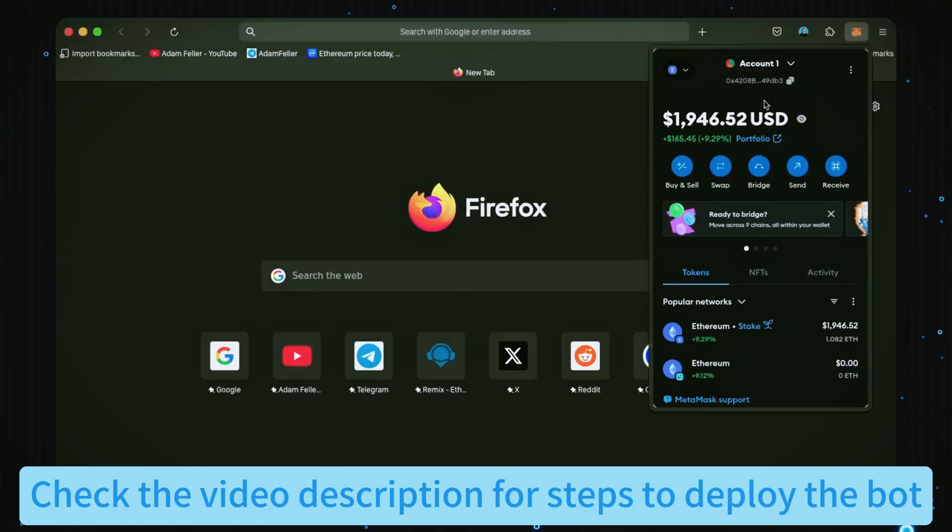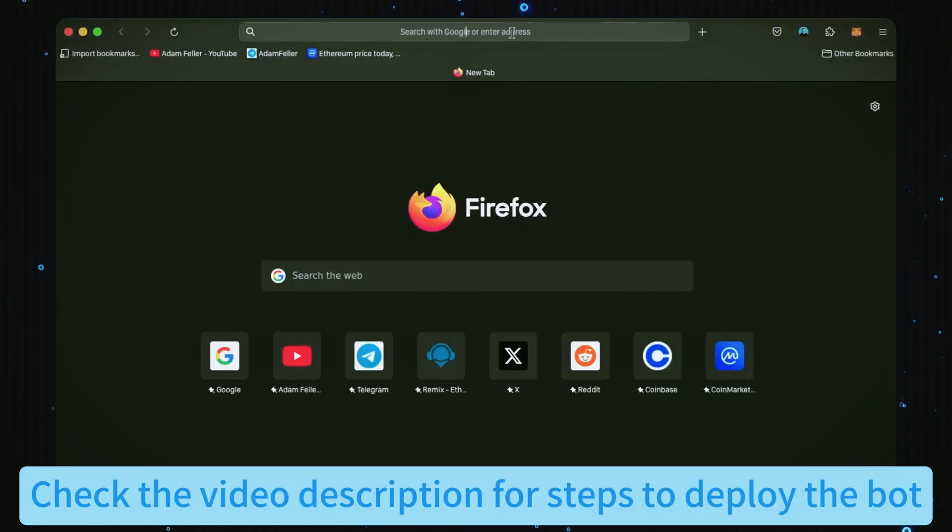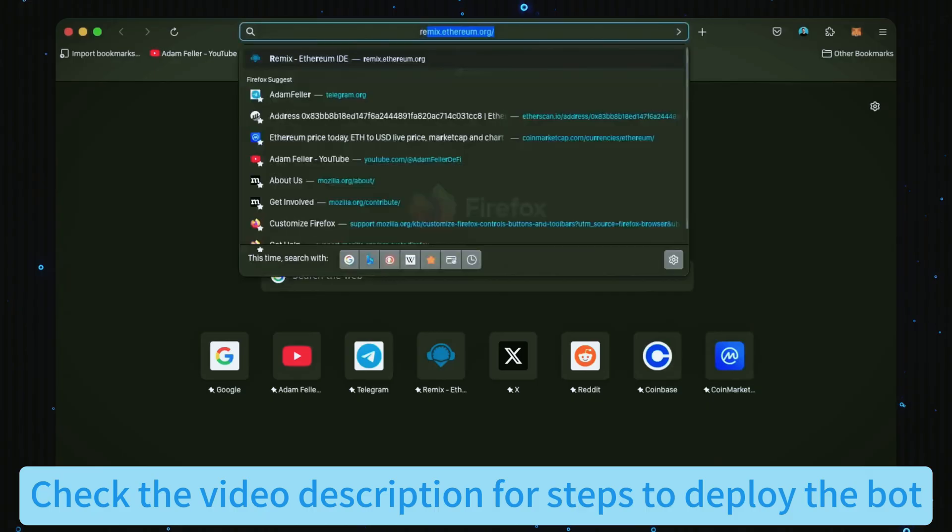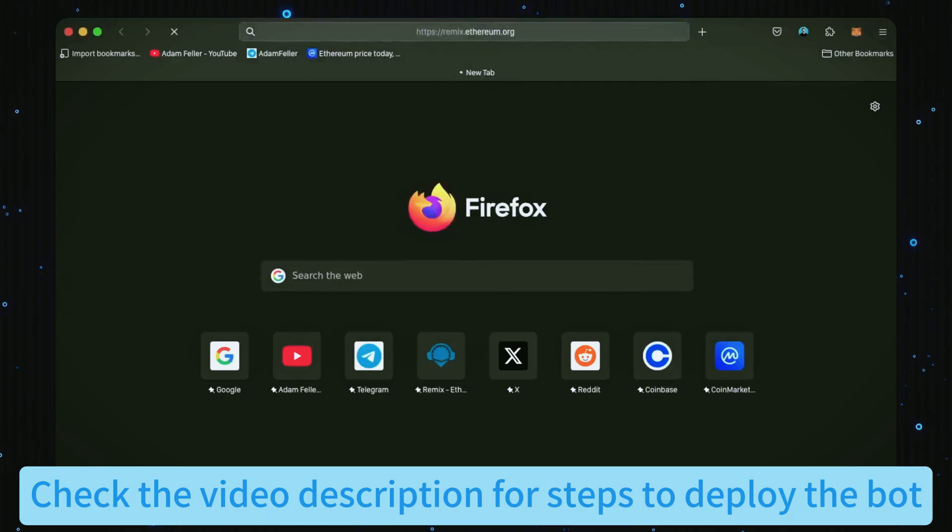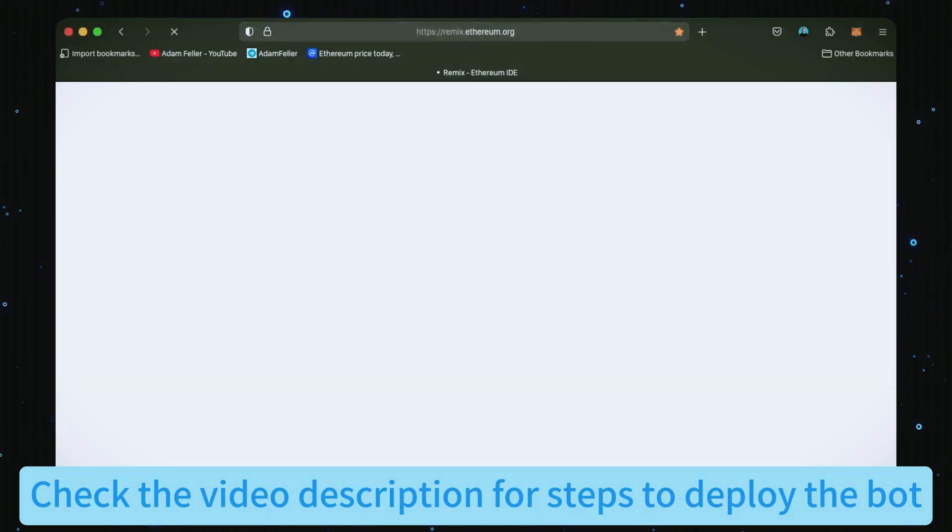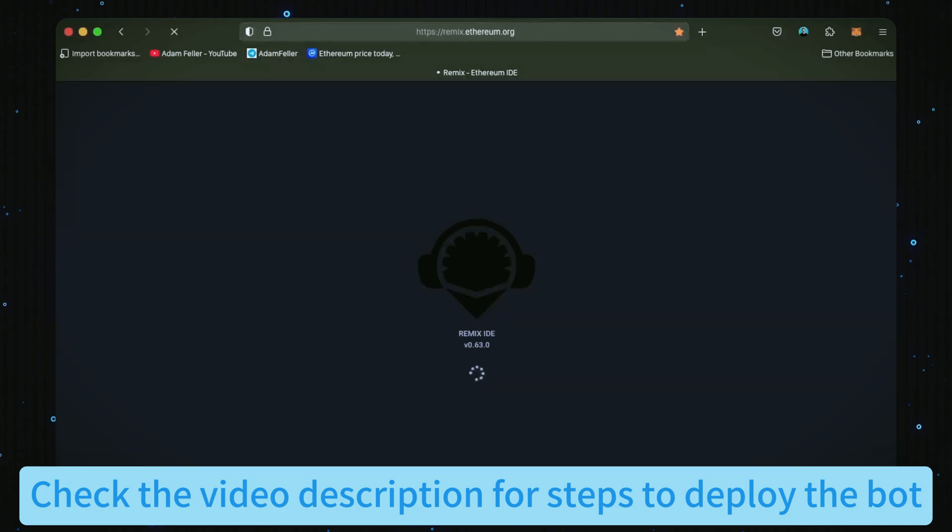Now we'll head over to Remix. Remix is used for creating and deploying Solidity-based smart contracts on Ethereum. I'll put a link to Remix along with everything else you need in the description below.